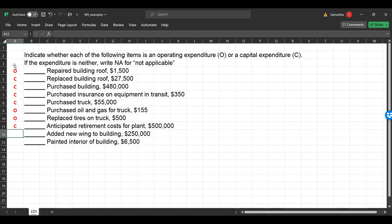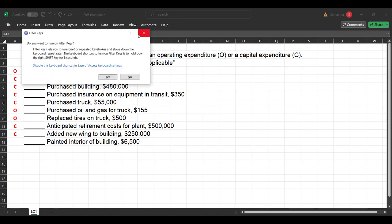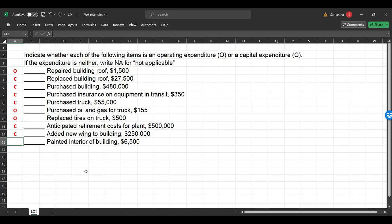A new wing to the building — we capitalize that because it increases efficiency and extends useful life by several years, just like a new wing to a hospital. However, painting the interior of the building is operating — it's like oil and gas for a truck. In some jurisdictions, landlords must repaint every time renters move out, so it doesn't extend the useful life; it just helps keep things going. That was the end of learning objective number one — the beginning of our story. See you next in learning objective two, where we'll look at the middle of the story.